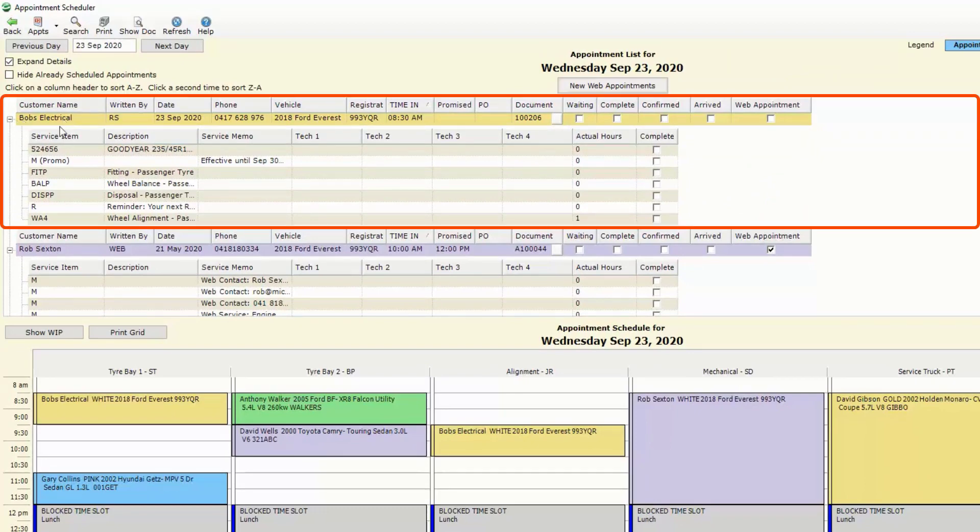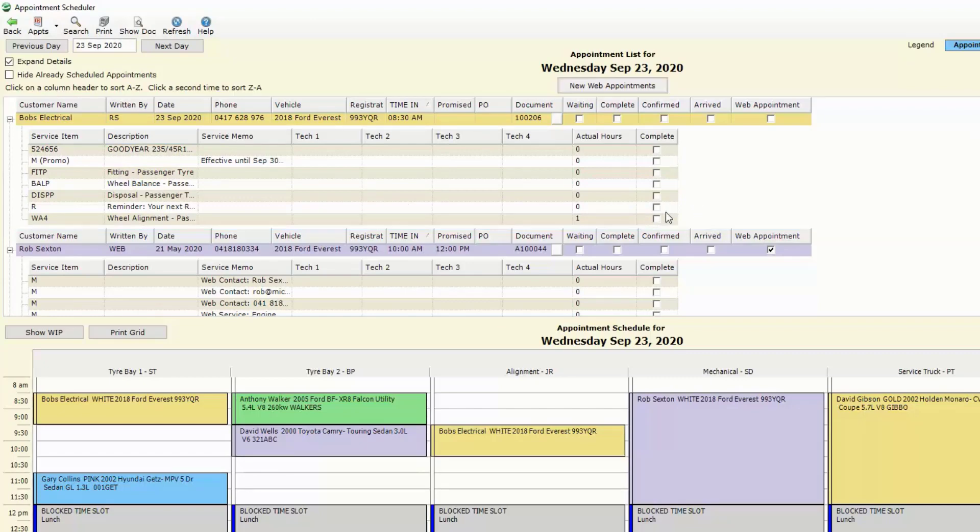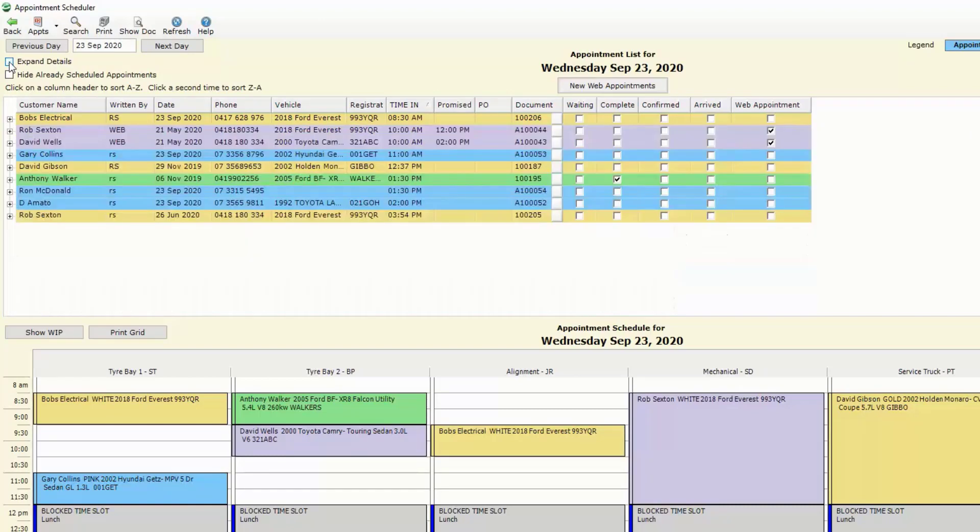What parts are required, what services are required and whether any of these jobs have been completed. Again we can untick that box and that will compress those jobs for a more readily viewable screen.